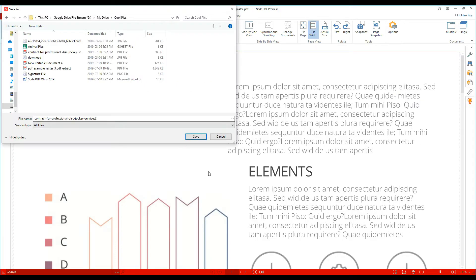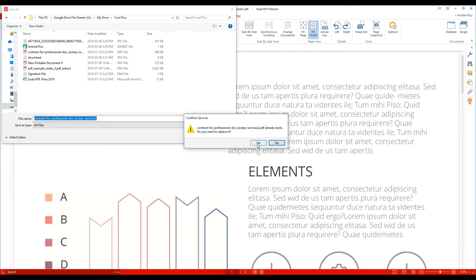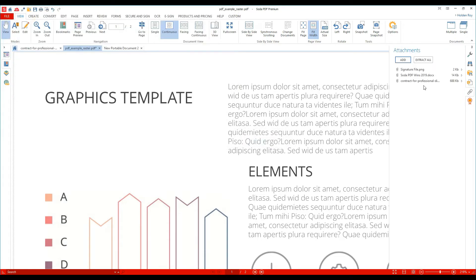You can also delete an attachment from this PDF by choosing the delete option.